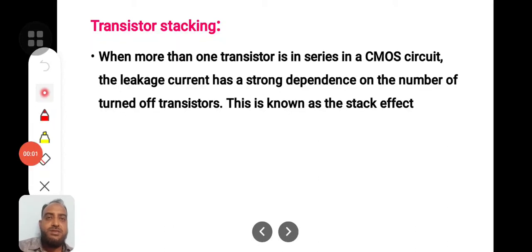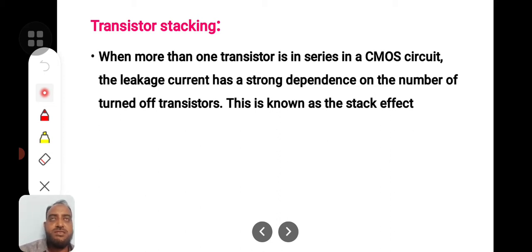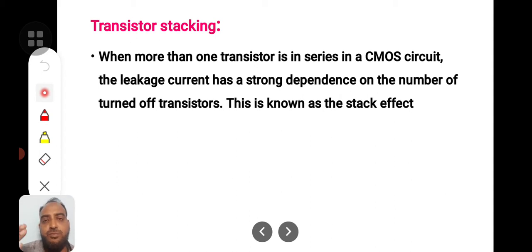In this lecture we will be discussing about transistor stacking — when more than one transistor is in series in a CMOS circuit. Consider a 4-input NAND gate in a CMOS circuit. We use 4 PMOS transistors and 4 NMOS transistors.